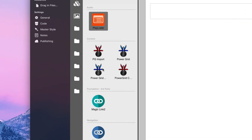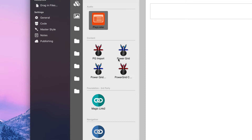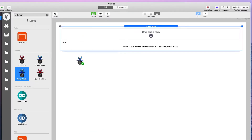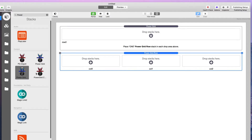Joe makes two different types of Power Grids. There's the Blue Stacks, which is the actual Power Grid Stack, and the Red Icons, which are the Power Grid CSV Stacks. We're going to be talking about the blue ones today. It comes with two: the Power Grid Stack and the Power Grid Row Stack. We're not going to be talking about the other two — that's a different product.